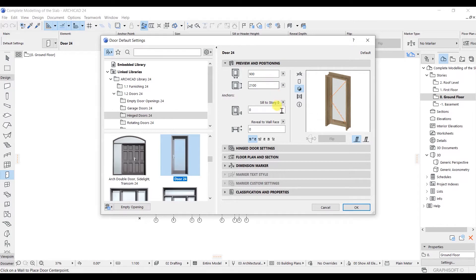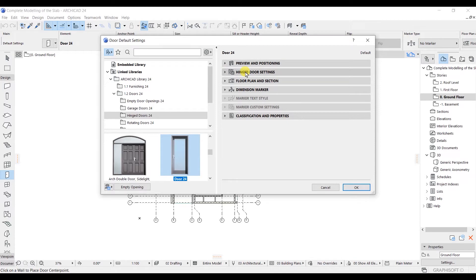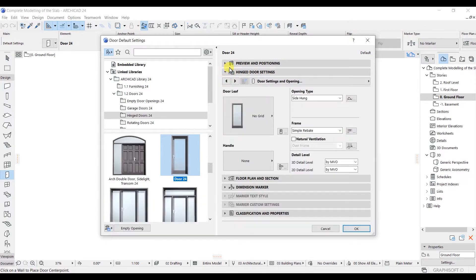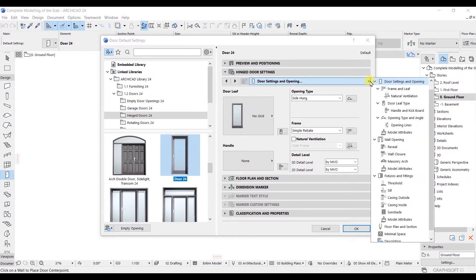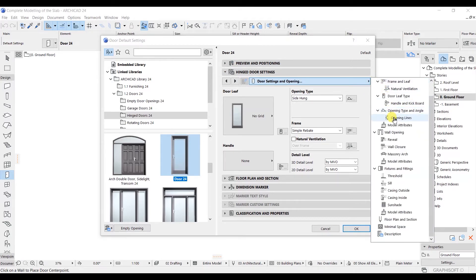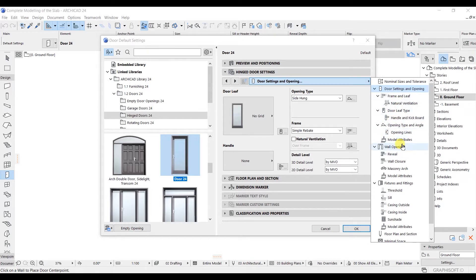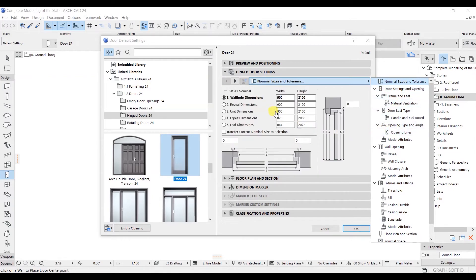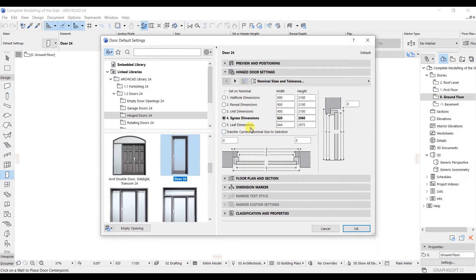Now let's close the Preview and Positioning tab. In the hinge door settings you'll find all possible settings for the door. There are lots of options available, and you don't need to remember all of them. The first setting shows the wall hole dimension. I'll change this to the fourth number, which is the current dimension.